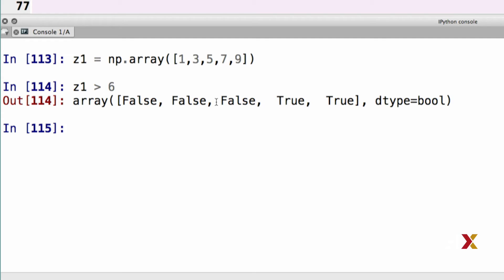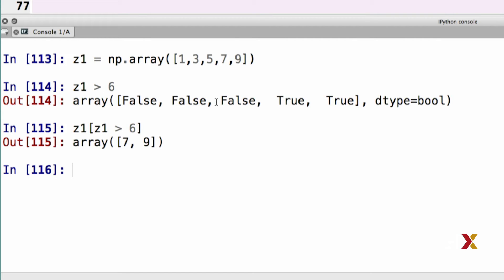Let's first use the logical index vector to access elements of z1. I'm interested in accessing elements of z1. I therefore start with z1. I need my square brackets as usual. Inside the square brackets, I need to put in my logical index vector, which is in this case z1 greater than 6. In this case, Python returns to me those elements of the z1 array that happen to be greater than 6 in value.